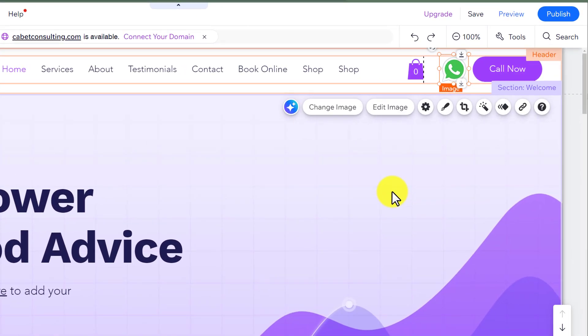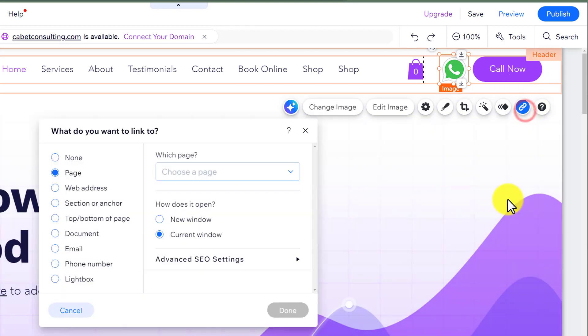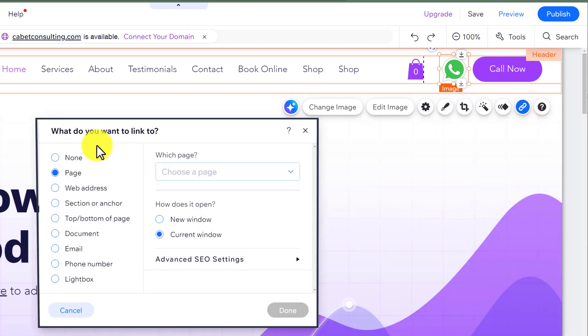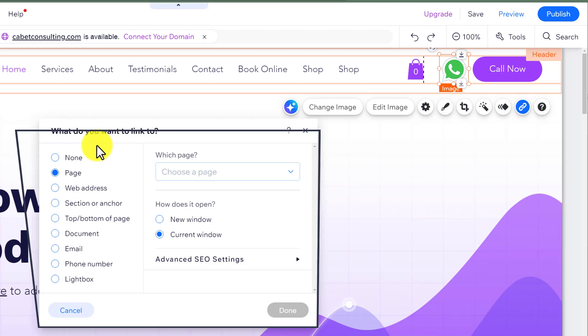Now if you want to add a link to the image, just click on this link icon. Now you can link this image to a page, web address, document, etc.